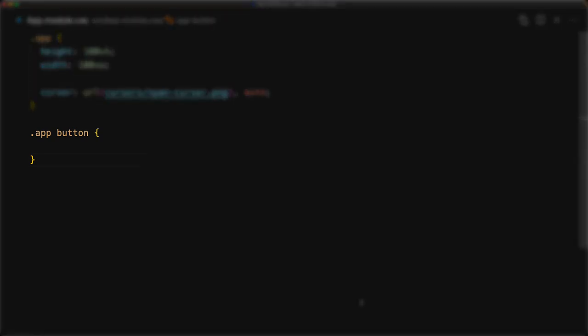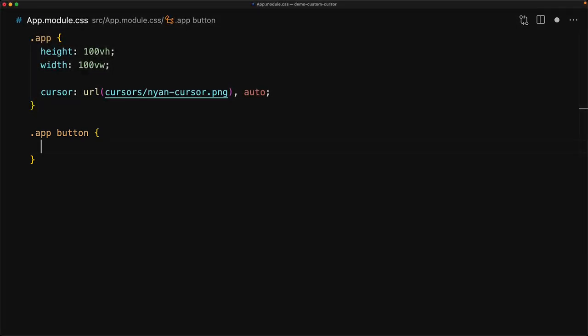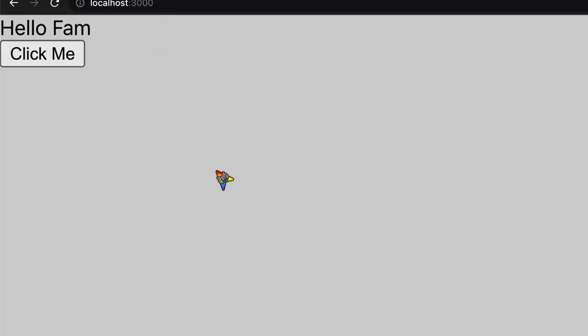For example, here we are only customizing the buttons that are under the app CSS class. And for these buttons, we can customize the cursor property and we are free to use a different cursor over here. For example, here we are using Nyan pointer. And with this change in place,